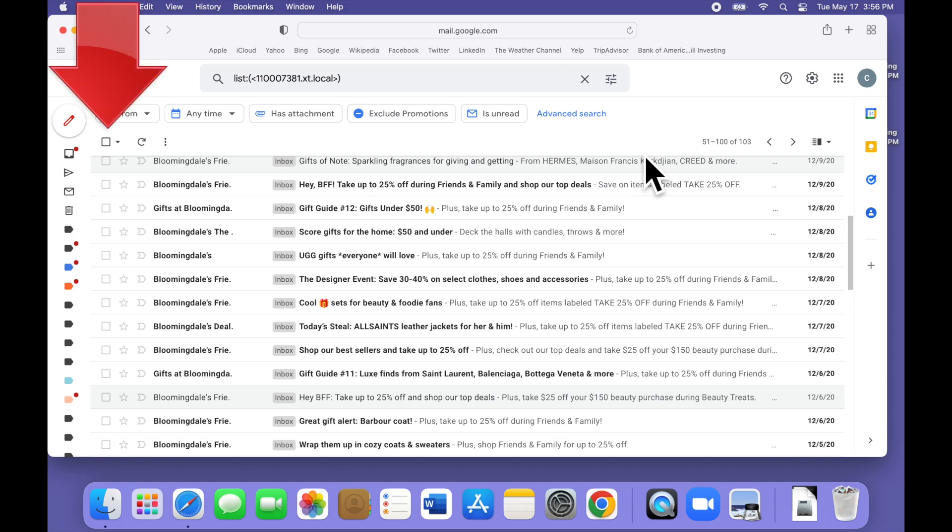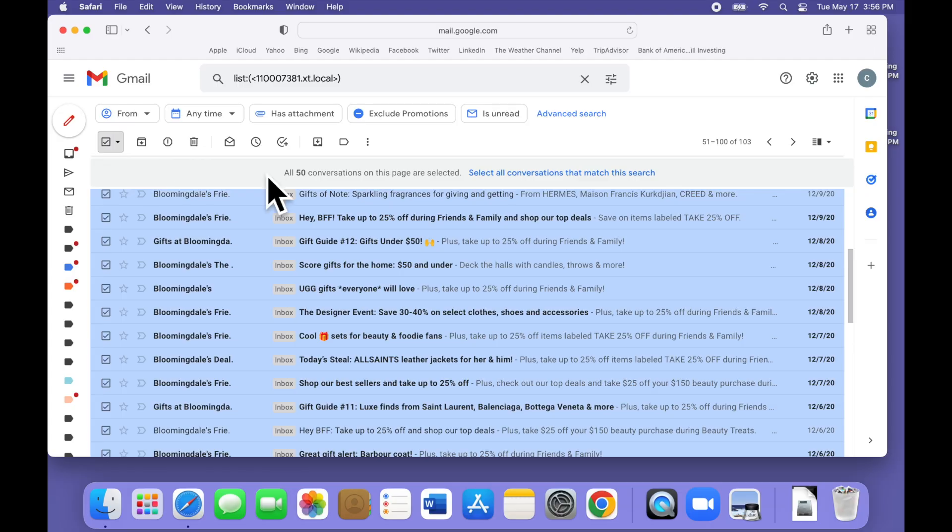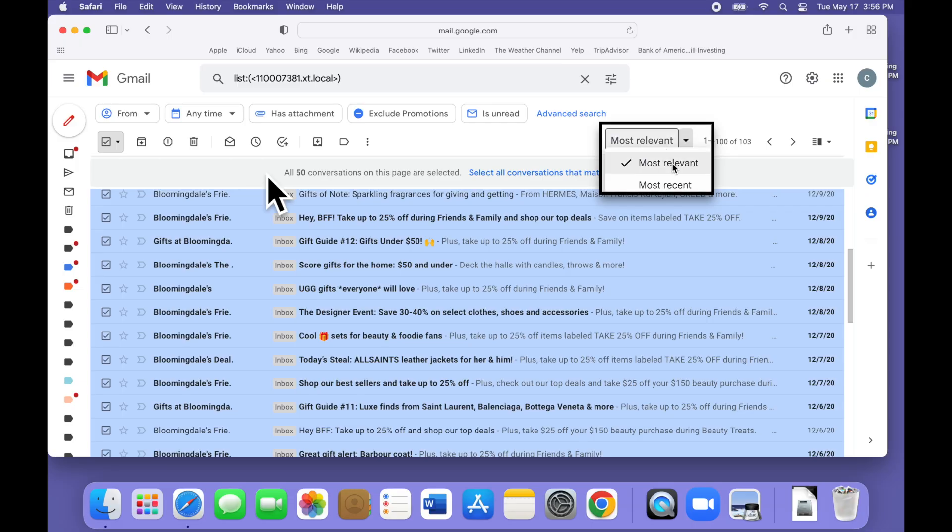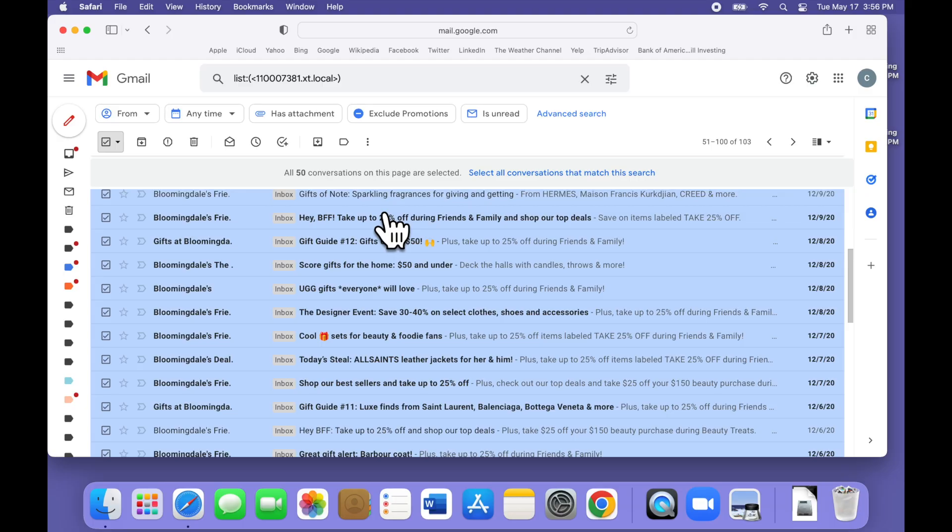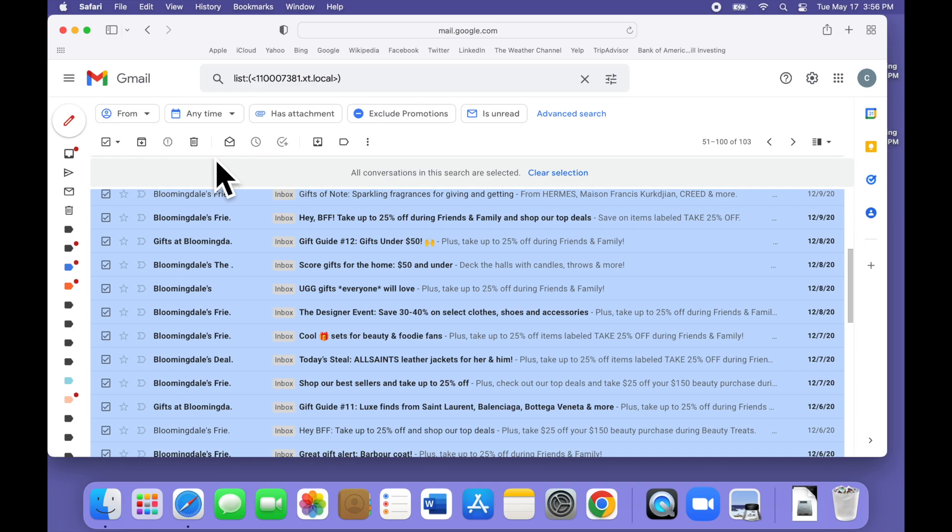Click the checkbox at the top of the list to select all the messages on the current page. Note that if you see the sort order option here, which may or may not appear depending on your settings, you should make sure it is set to most recent, not most relevant. If the search turned up more than one page full, you will see this text: Select all conversations that match this search. Click there and you have now selected all the emails we want to get rid of. That's 103 in this case, but it works even if there are thousands of them. Now click delete, which is the little trash can icon up here.